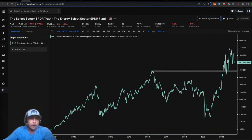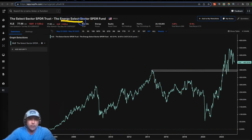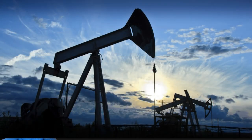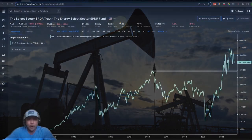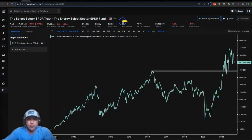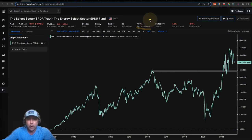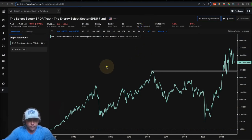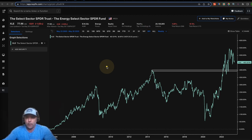Now with my interest peaked, I'm in Koyfin — one of my favorite financial sites — and we are looking at the energy sector, specifically the XLE. A little about this: there are 26 total holdings in this sector, and of the top 10 holdings, those represent about 74% of the total sector.